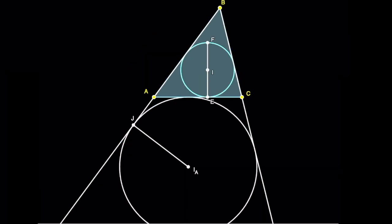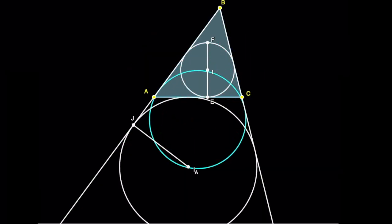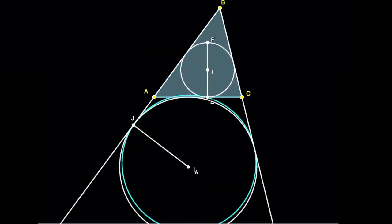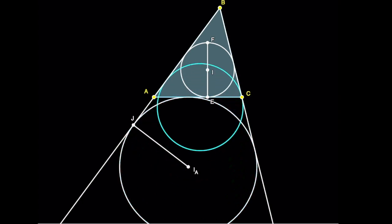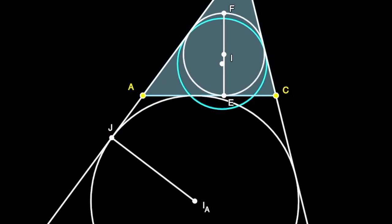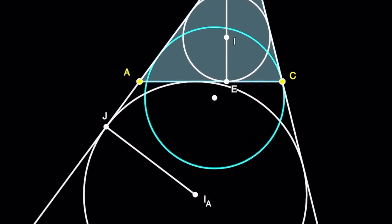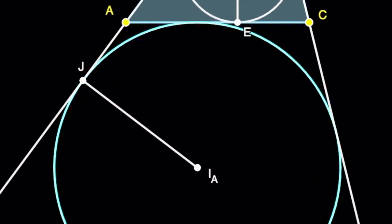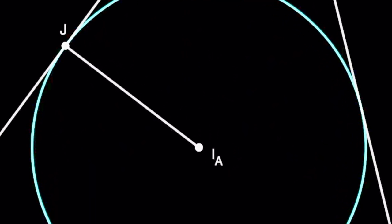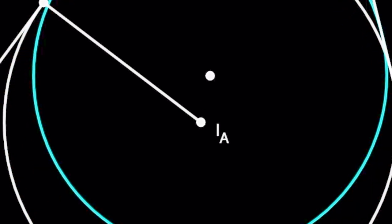The incircle can be dilated or blown up with respect to the point B into the excircle. When you do that, the center I is sent to the center IA.